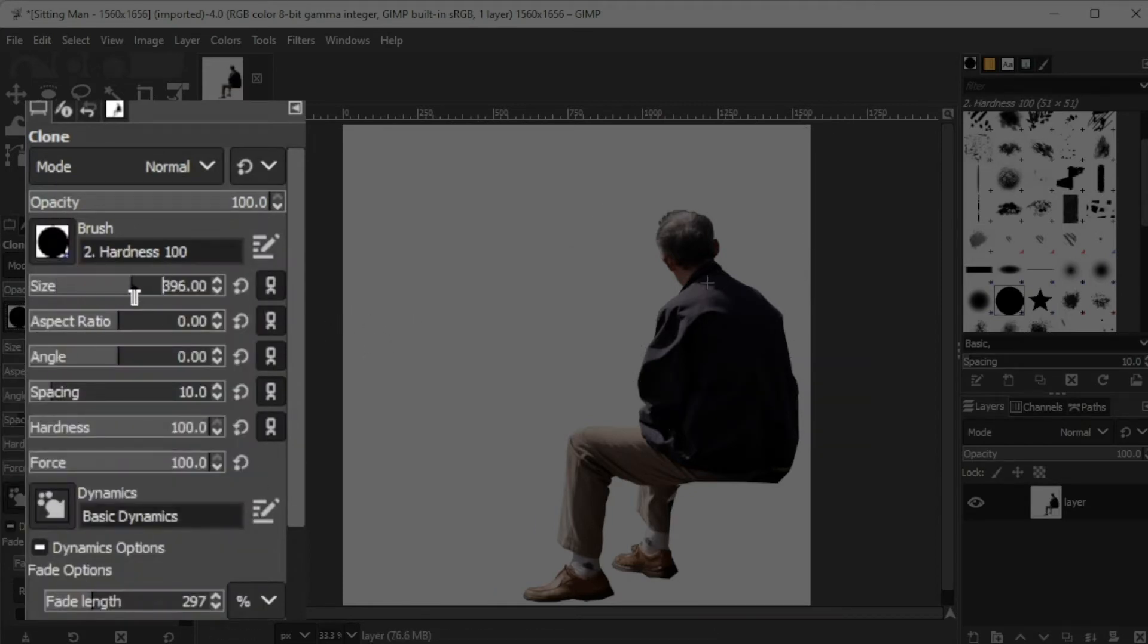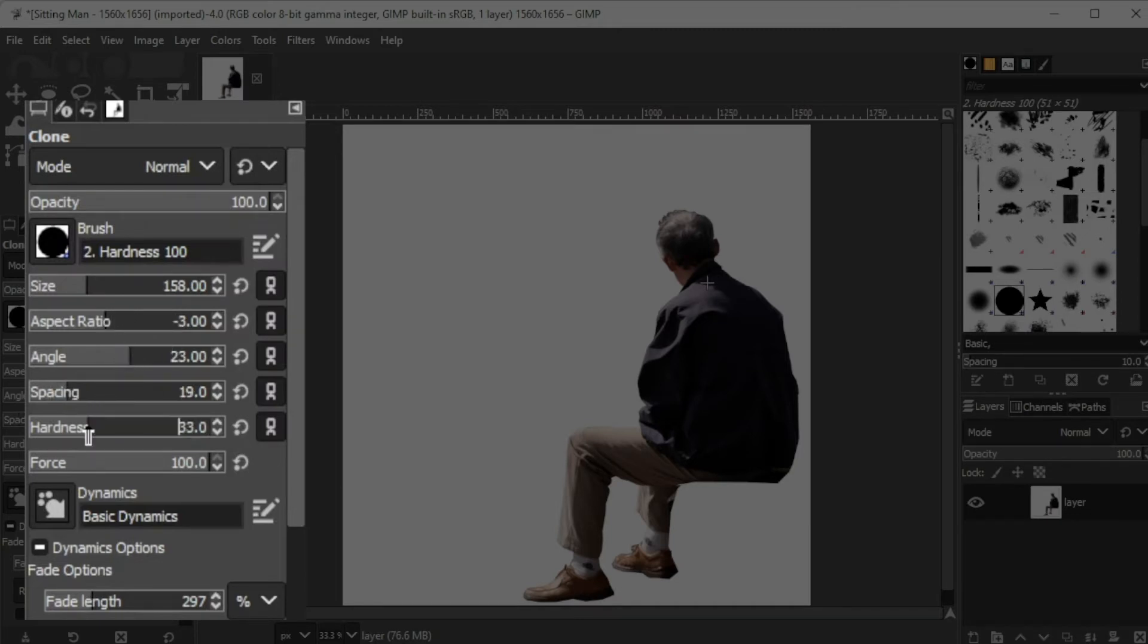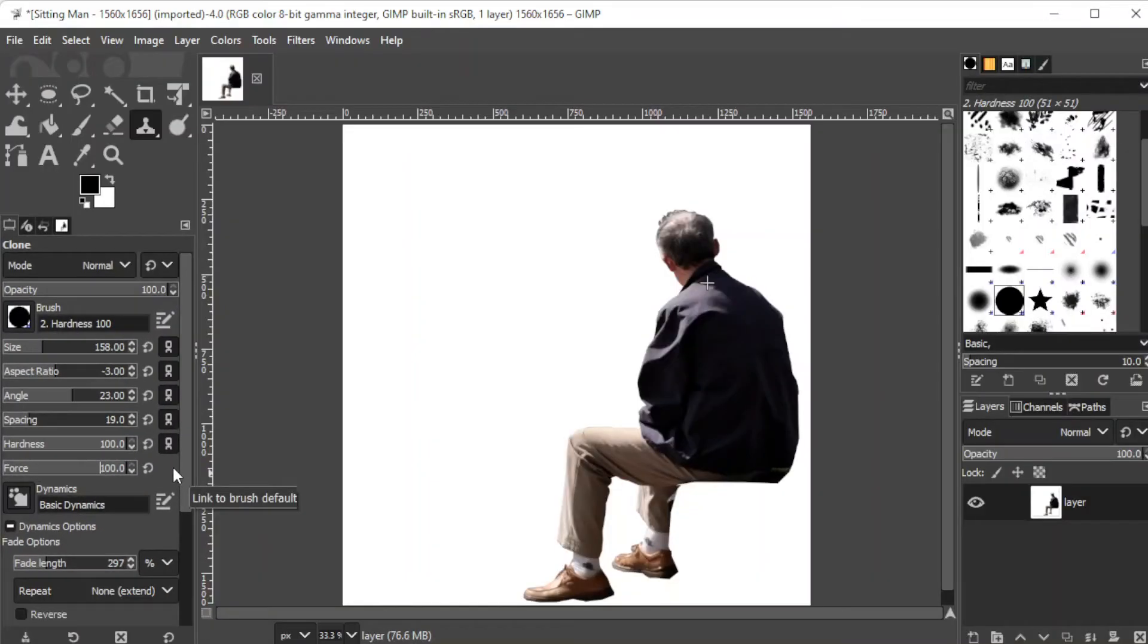You can also adjust the size, aspect ratio, angle, spacing, hardness, and force on its respective slider.